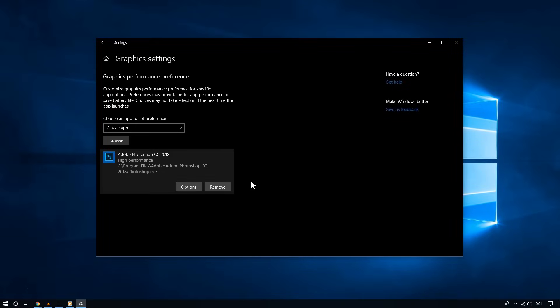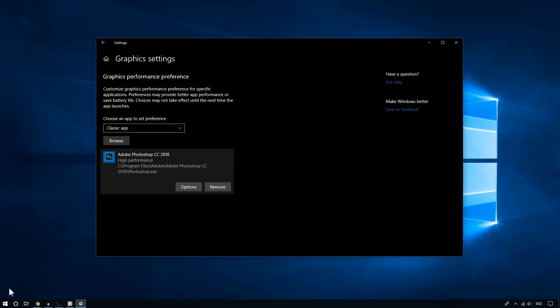And that's it. This is how you can easily assign a GPU to your app on Windows 10. In a different video, I'm going to show you how you can check which GPU your application is actually using, so you can verify if this is working for you. Please subscribe for more, and thanks for watching.